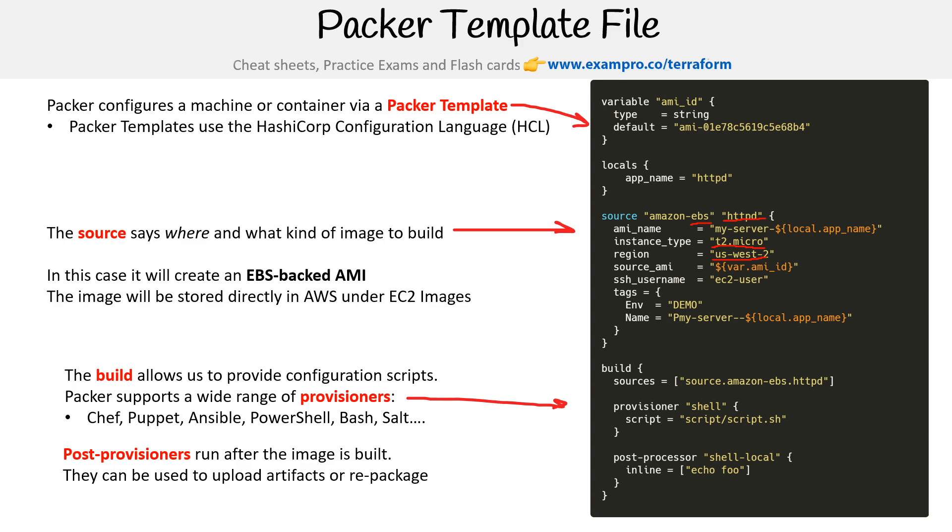Post-provisioners run after the image is built, so they can be used to upload artifacts or repackage them. The place where this is going to be stored is on AMIs.